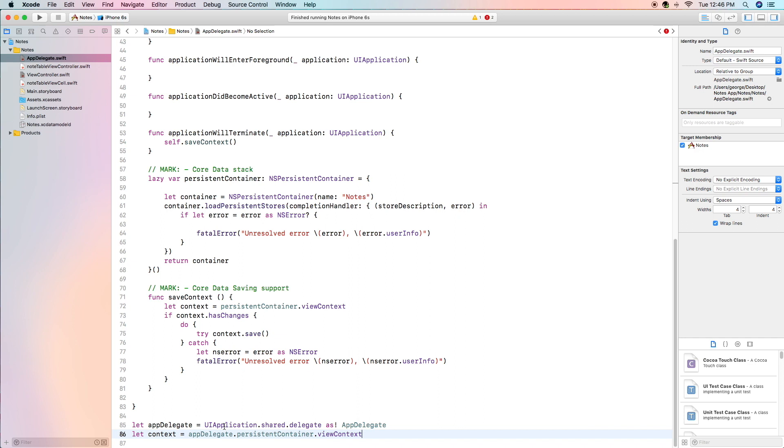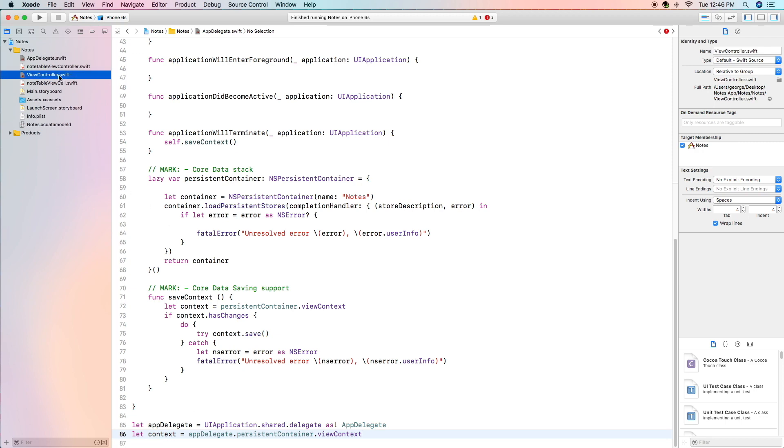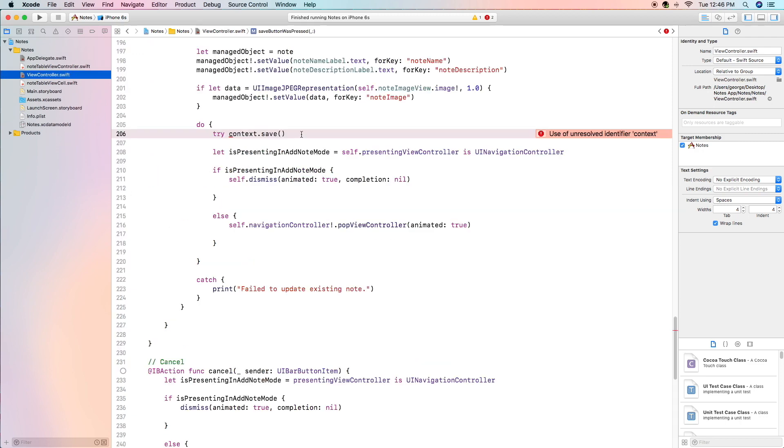And the next one is the context which is the view context of the persistent container of the app delegate which is the variable right here. This is the variable that we were using in the view controller right here so unless I'm wrong this error should go away momentarily.